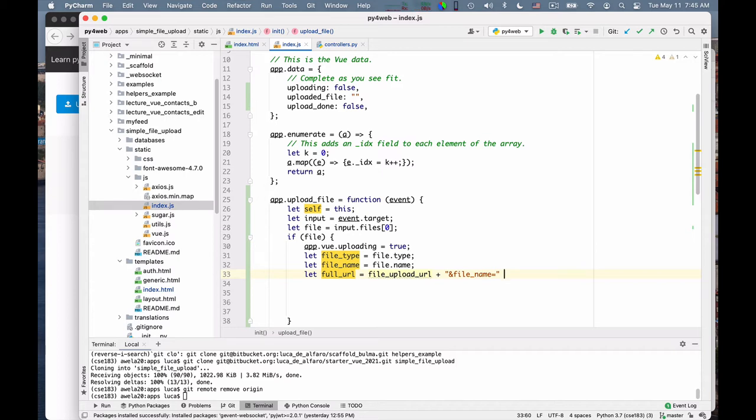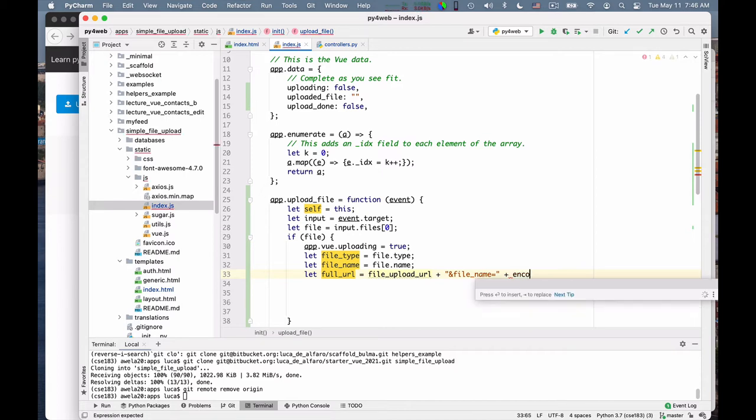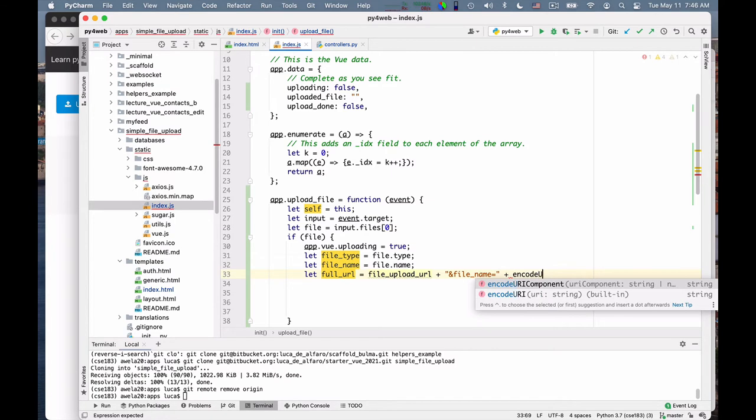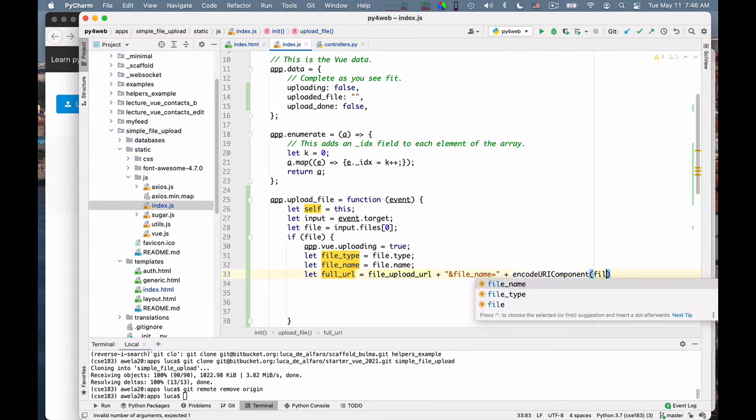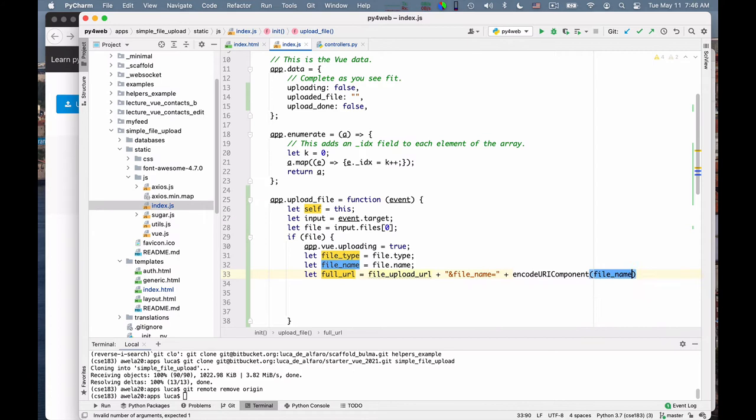Because the file upload URL is already signed, I simply can use an ampersand and add the file name portion and then also the file type. So I need to URL encode these because not every character can be part of a URL. So I have to say plus encode URI component, this one, of file name.